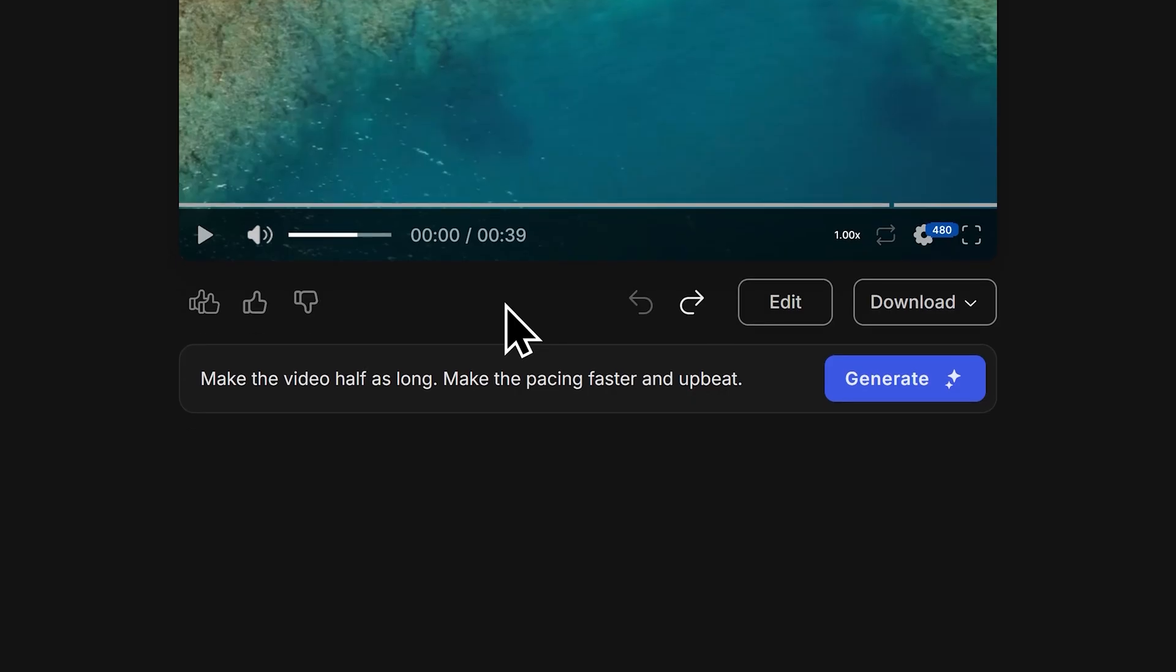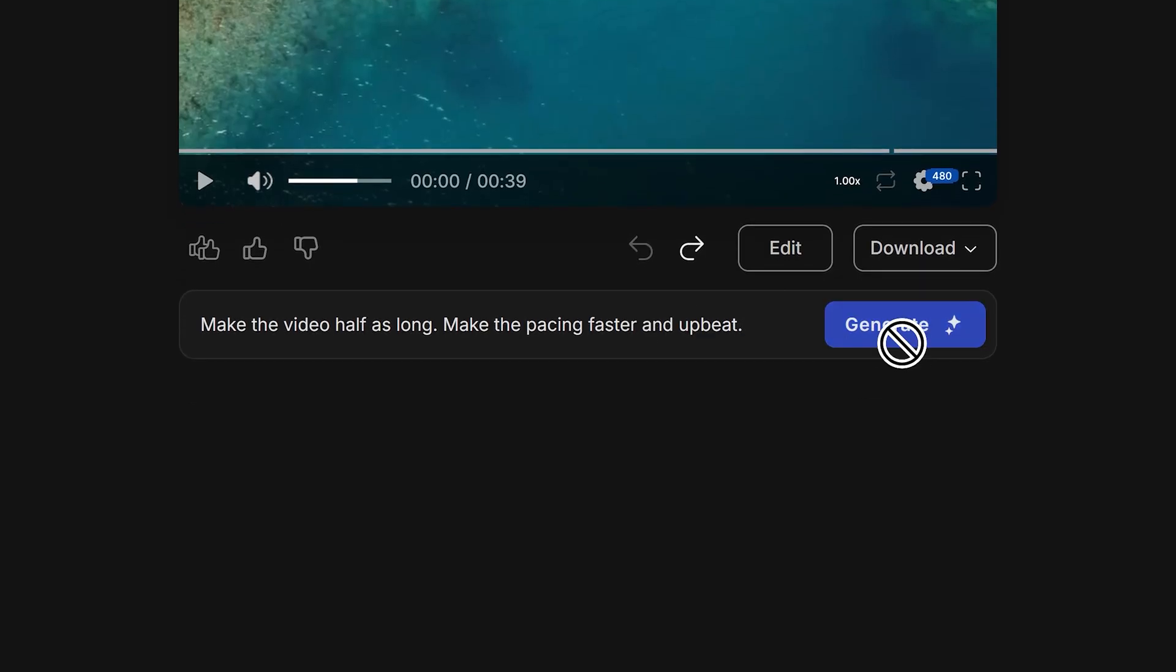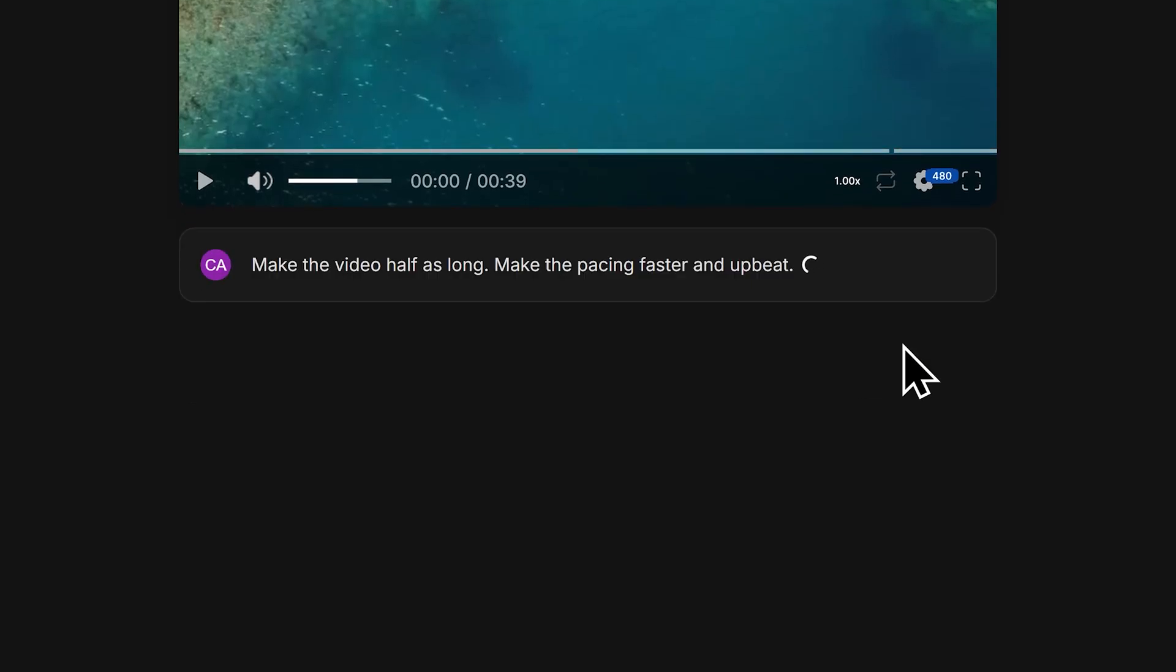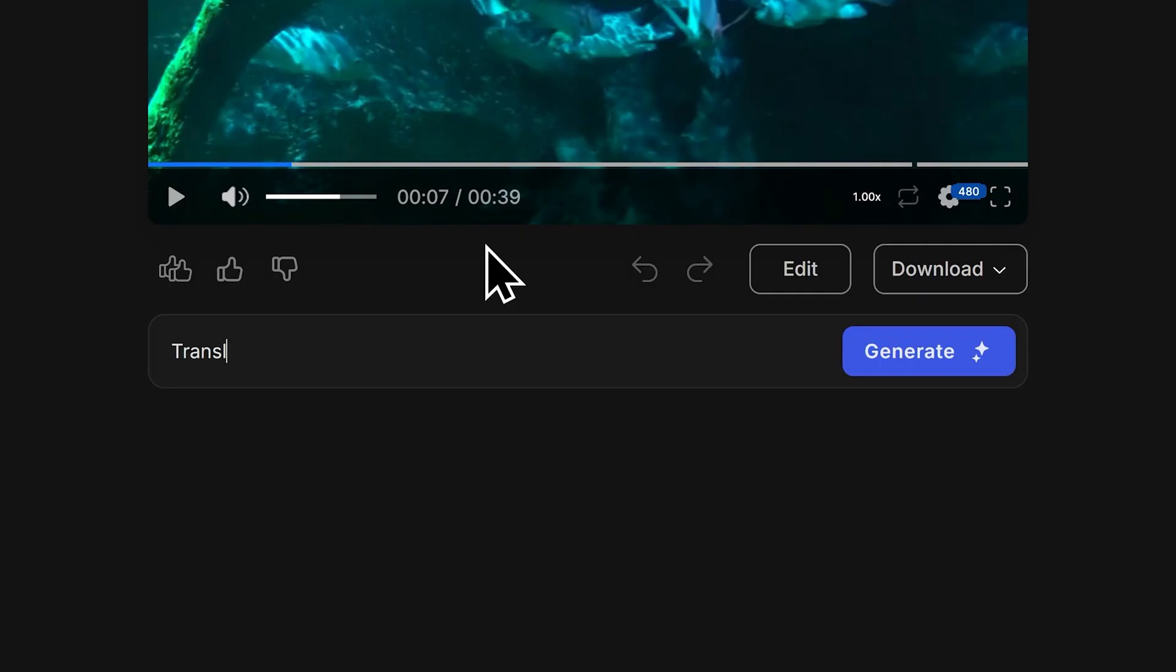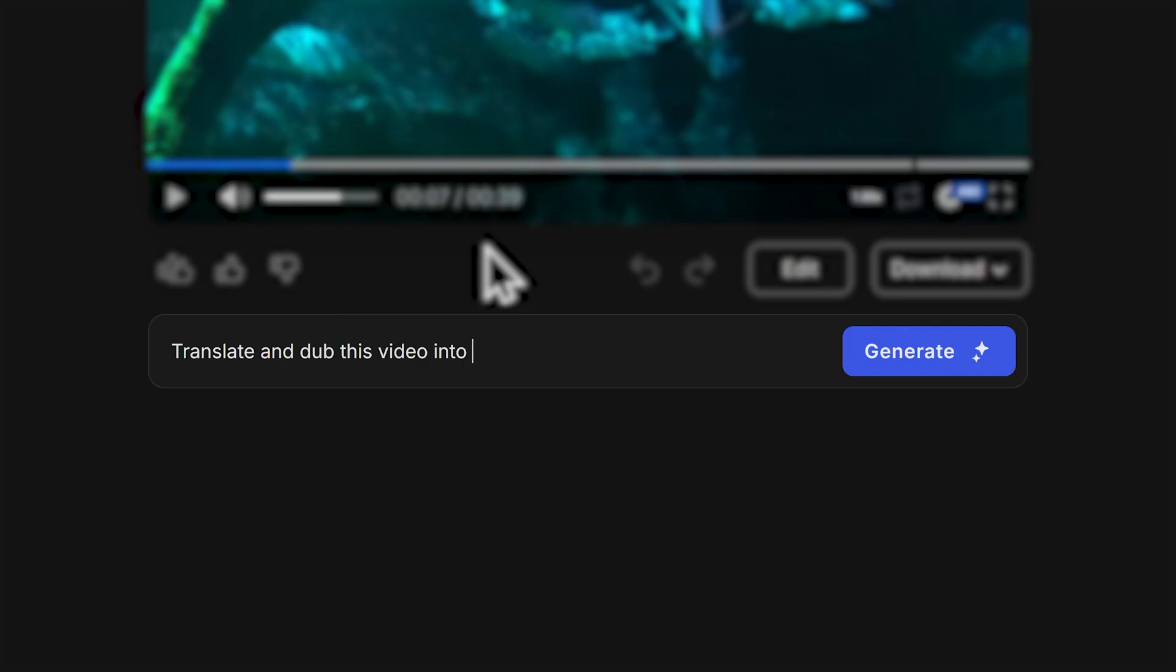If you don't like something in the video, you can give the AI feedback and watch as your video is revised in real time. Then once you're finished, you can translate and dub your video into over 50 languages. With just one command, I can instruct the AI to translate and dub my video into Japanese, for example.